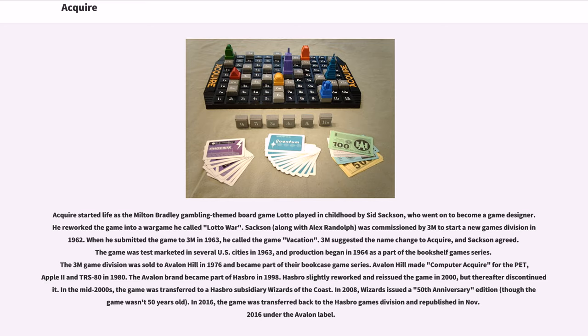The 3M game division was sold to Avalon Hill in 1976 and became part of their bookcase game series. Avalon Hill made computer Acquire for the PET, Apple II, and TRS-80 in 1980. The Avalon brand became part of Hasbro in 1998. Hasbro slightly reworked and reissued the game in 2000, but thereafter discontinued it.